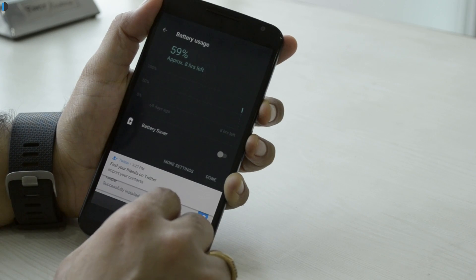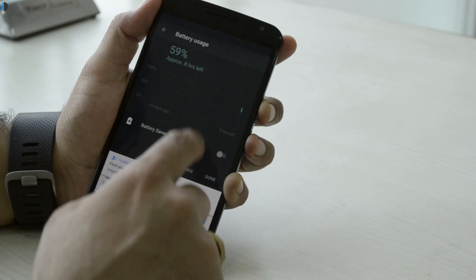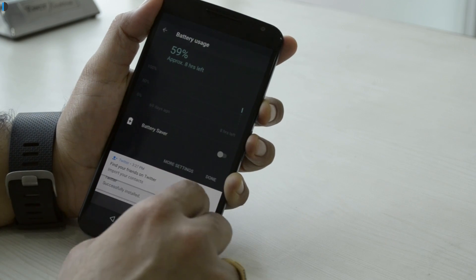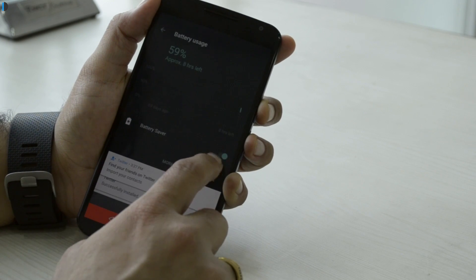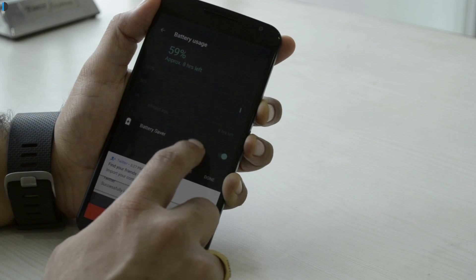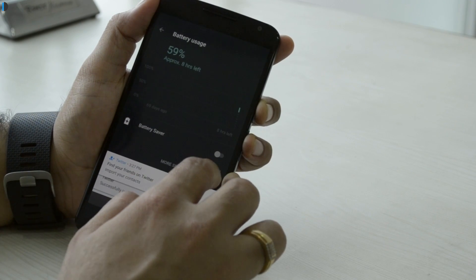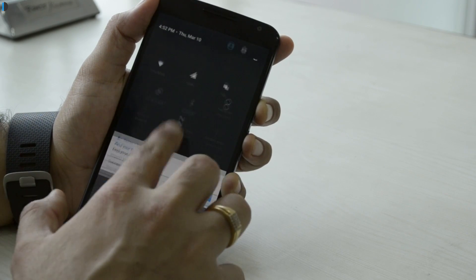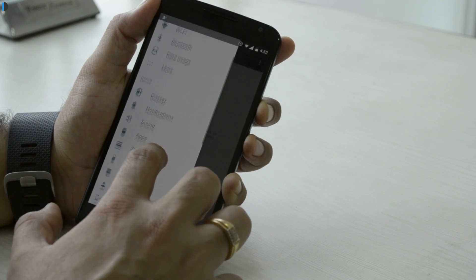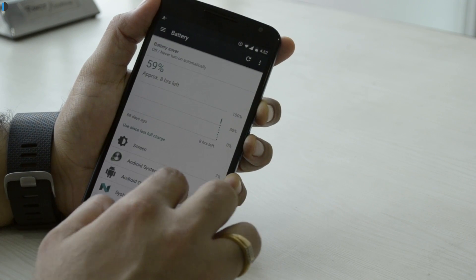The Doze feature, introduced earlier with Marshmallow, has now been improved. Previously, Doze worked only when the device was stationary, not being moved, and the display was off — it reduced the frequency at which notifications were refreshed. Now this feature works even when the phone is moving, as long as the display is off and the proximity sensor detects the phone is in your pocket. This will extend battery life considerably further.